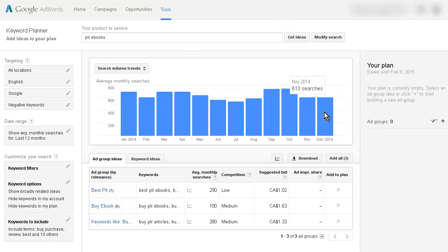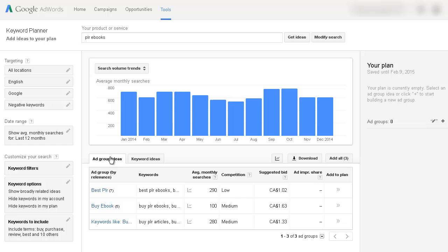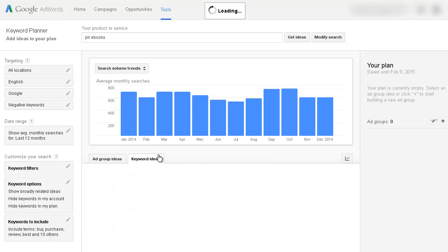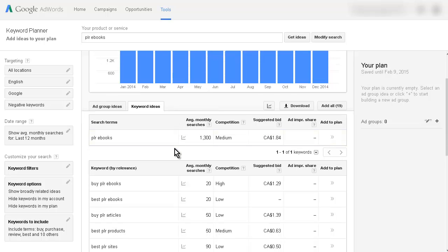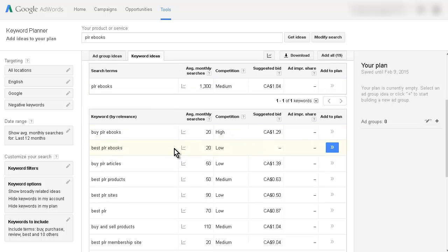We have a graph of the search volumes by month, and then down at the bottom we have our ad group ideas. What it's doing is putting the keywords into groups, and then we have our keywords here — this is what we're really looking for. This will give all the keyword ideas that it found, and this is nice because it shows you the competition and a suggested bid.